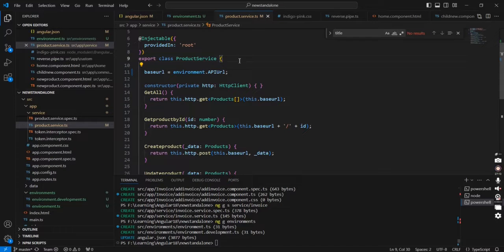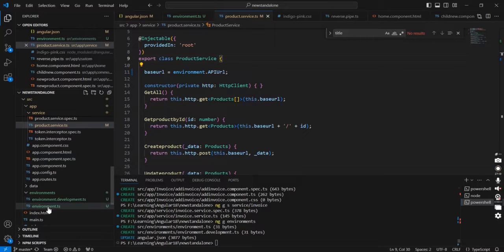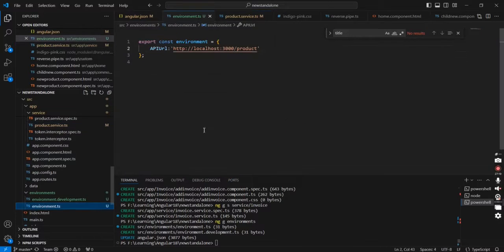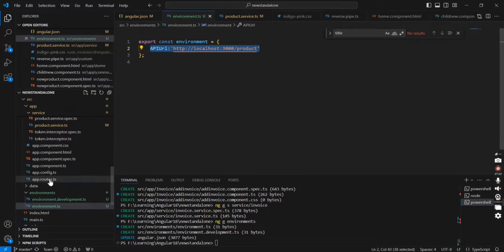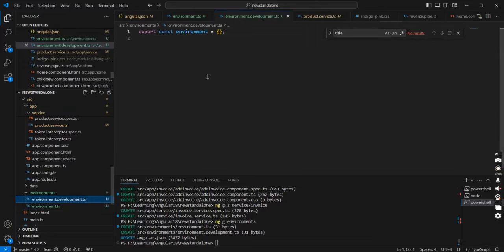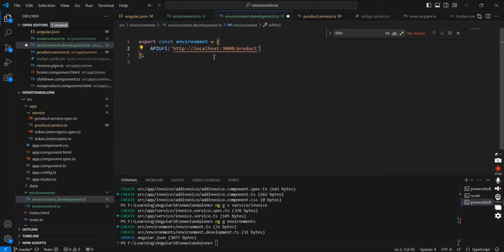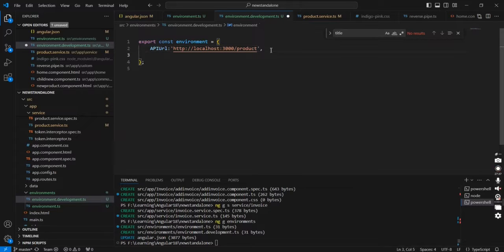One more important thing: whenever we define any property in our environment section, make sure we include it in all environments. So if we have a different URL for a different environment, we include it. In our case we have only the URL, so I'm just adding it. And then we can include one common property.